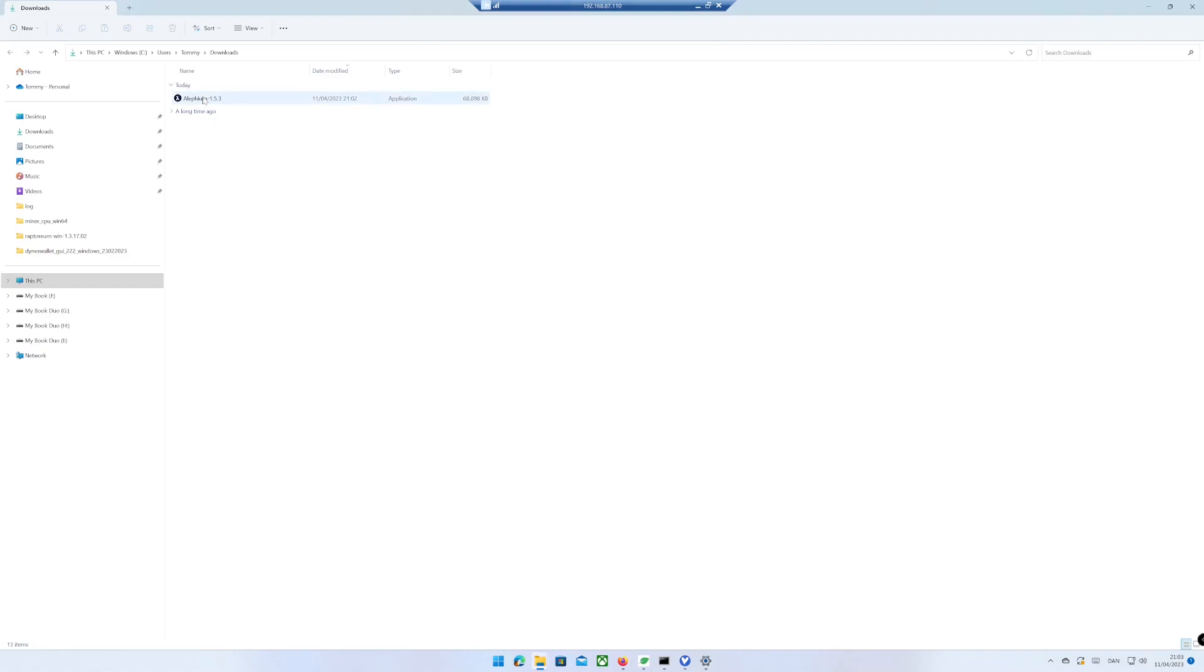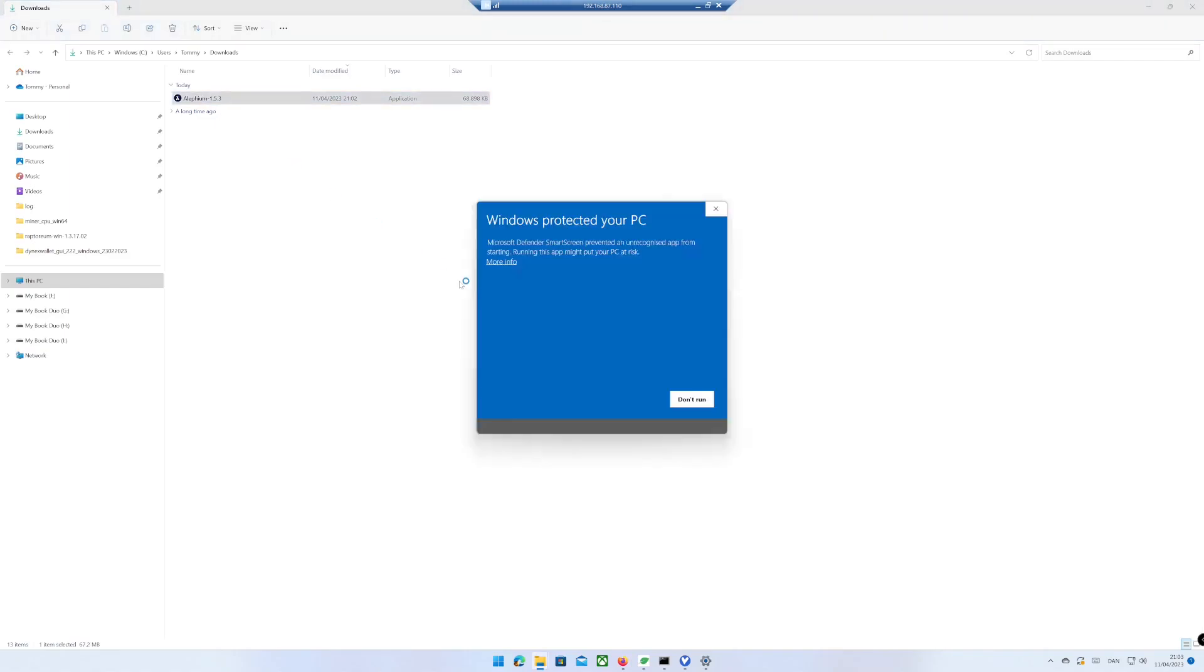Run the installation file. Accept the risk if you agree.